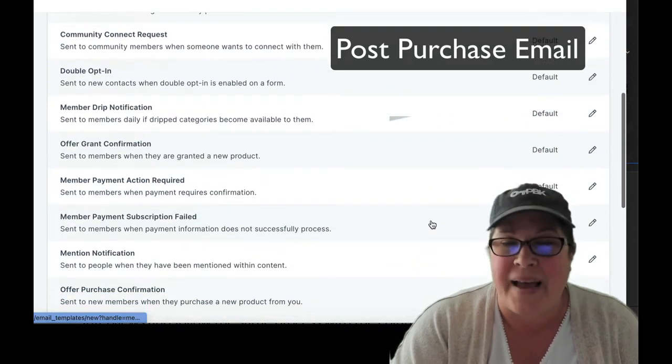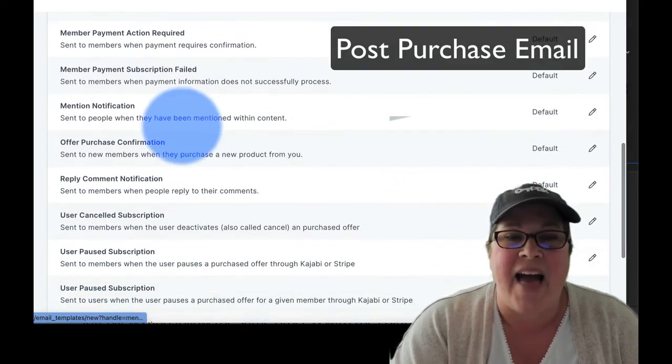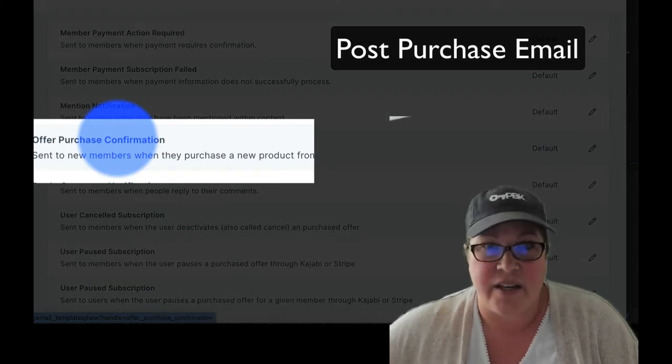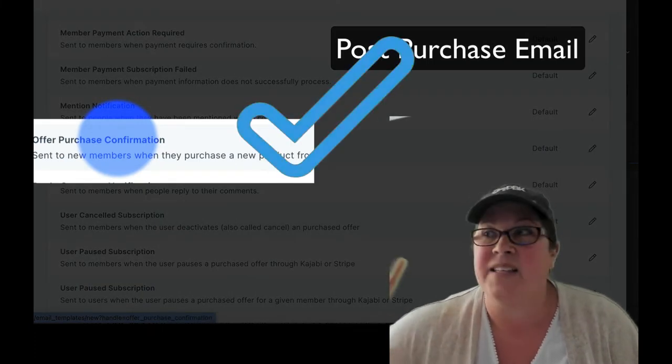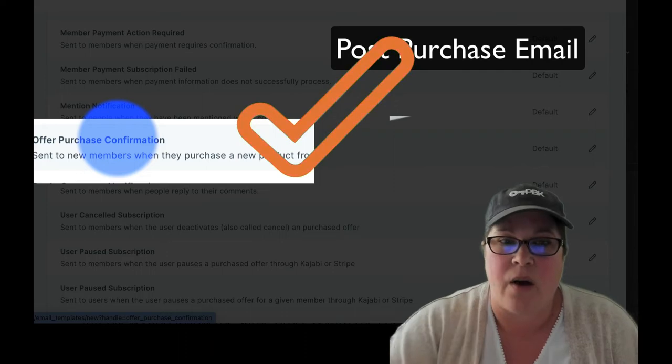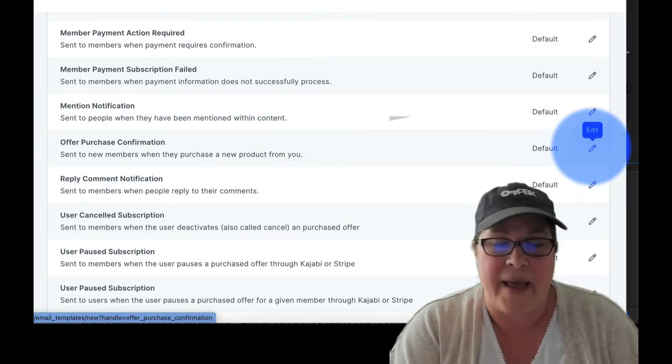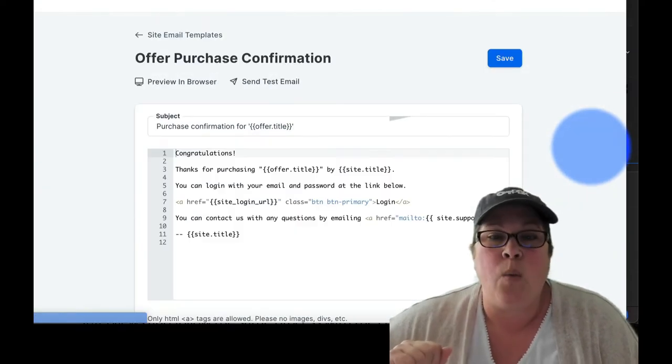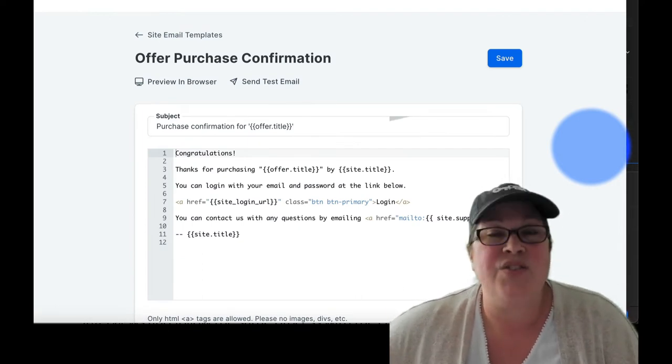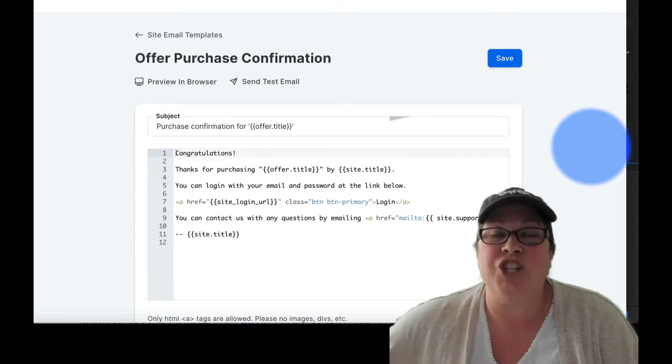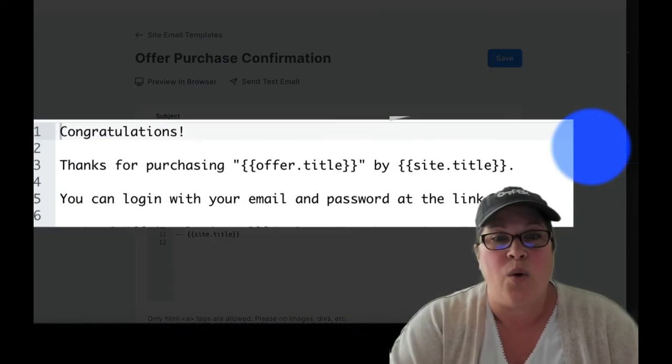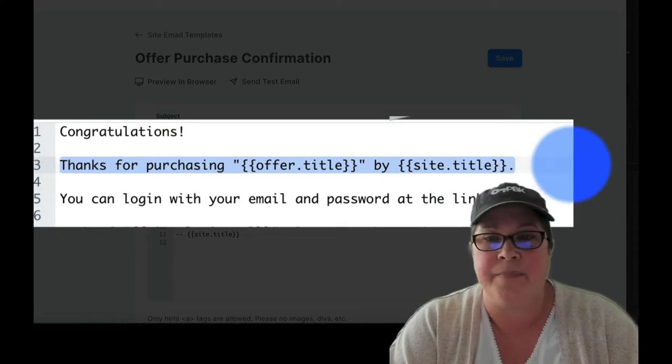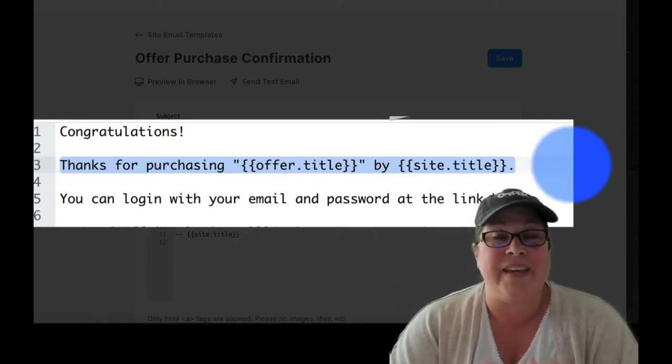That is the offer purchase confirmation. That is the same thing as post-purchase email. So you can click on the little pencil edit button. When you do, here's the email that gets sent. So when you're asking the question, can I change the offer title, we are talking about this line right here. This is our problem child.